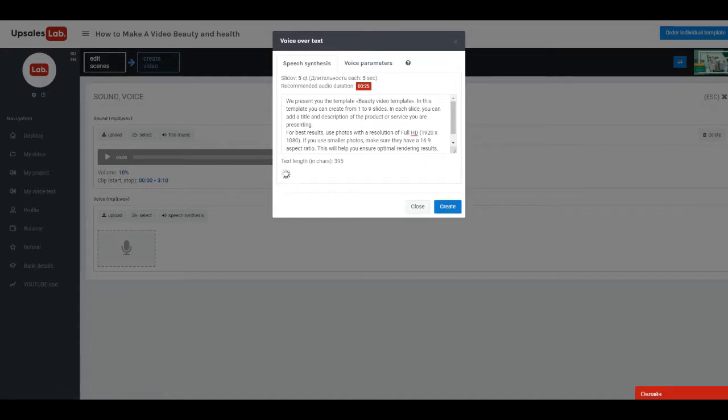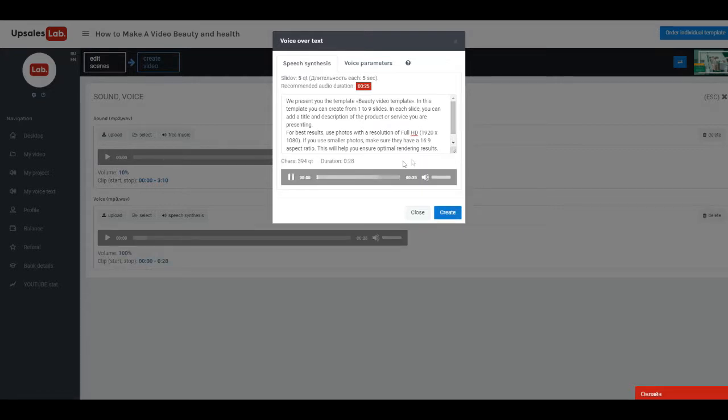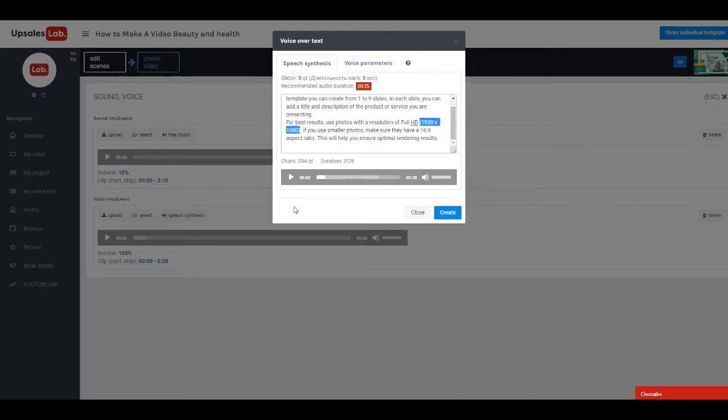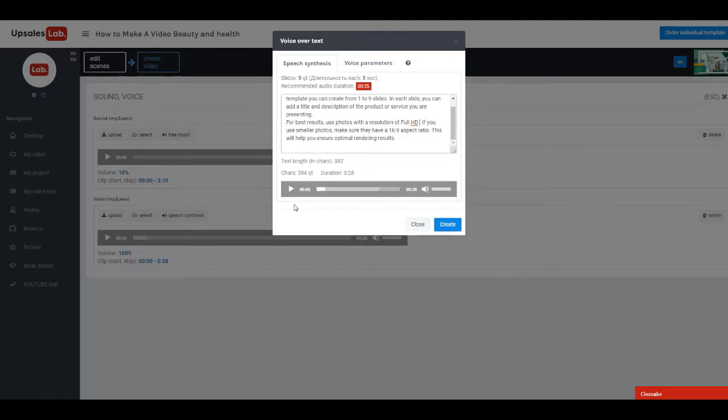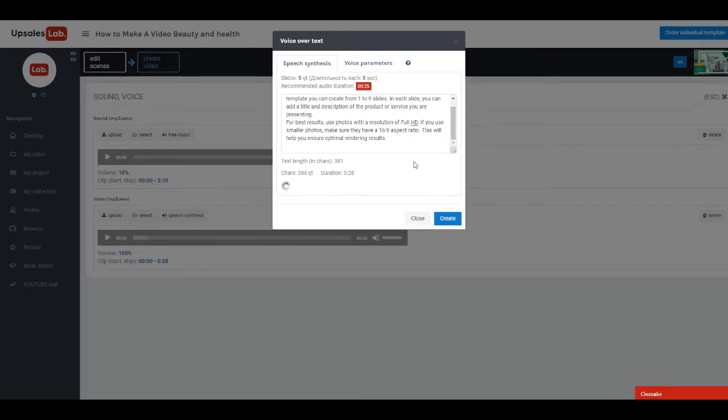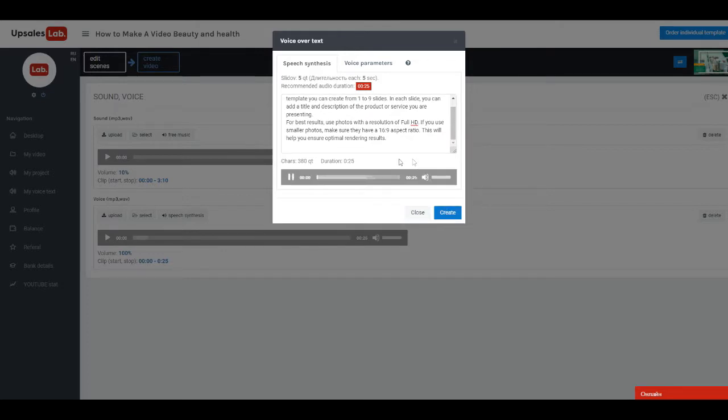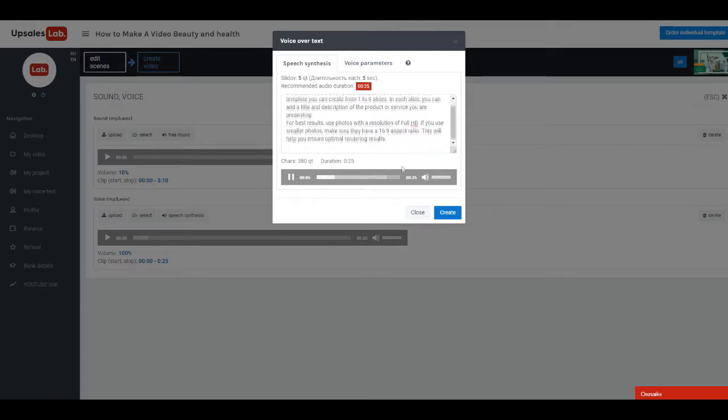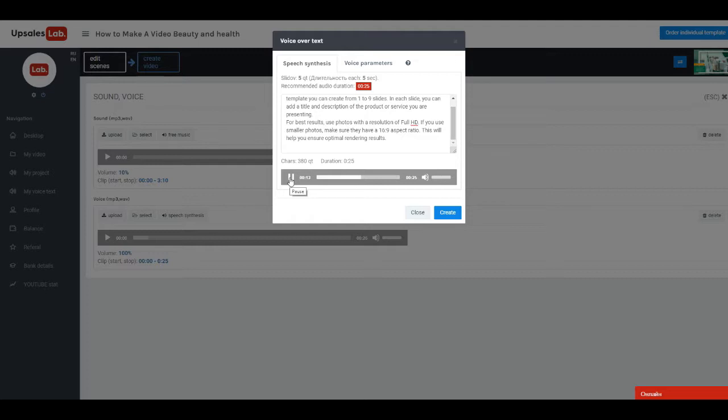When you finished with settings, click Synthesize. We present you the template, Beauty Video Template. In this template, you can create from 1 to 9 slides. In each slide, you can add a title and description of the product or service you are presenting. For best results, use photos with a resolution.